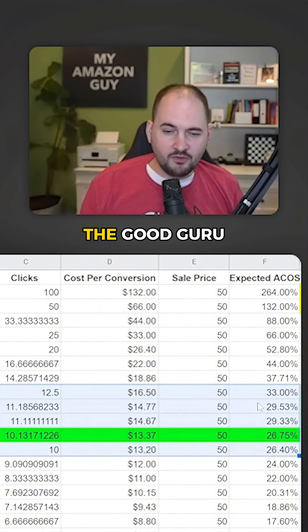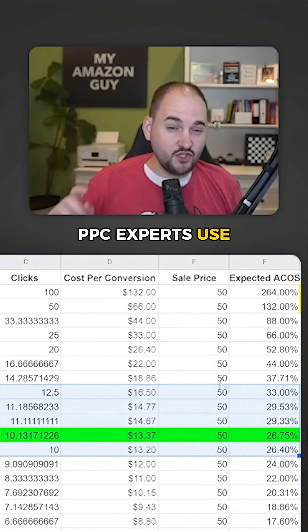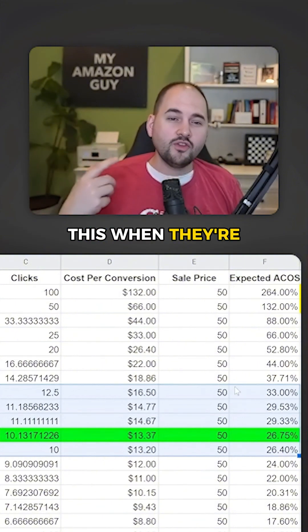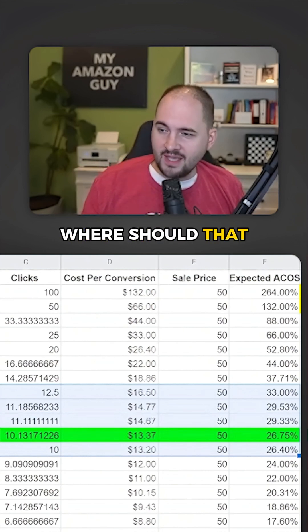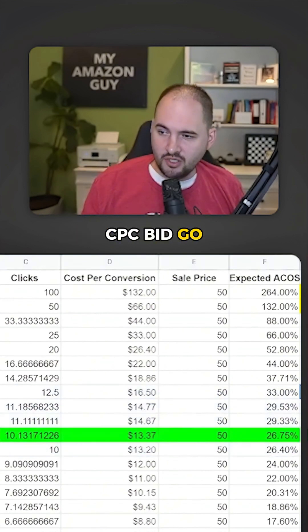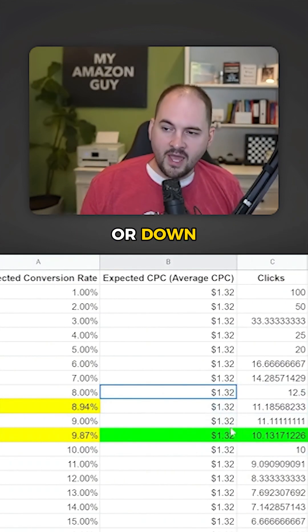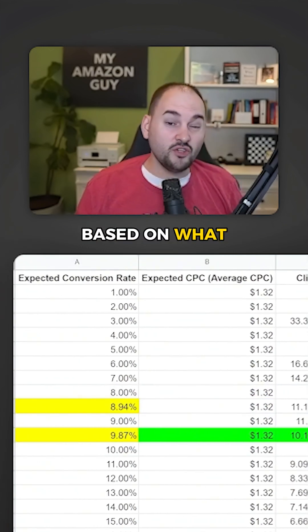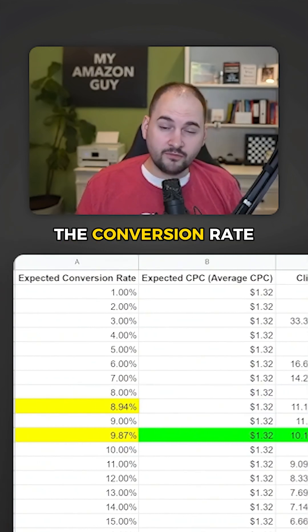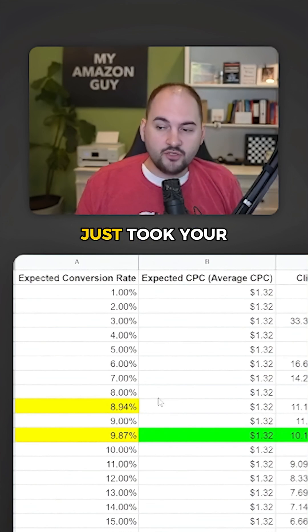A lot of the good guru PPC experts use this when they're trying to figure out where that CPC bid should go, because you can pull it up or down and then estimate where the ACOS is going to end up based on what you think the conversion rate is going to be.